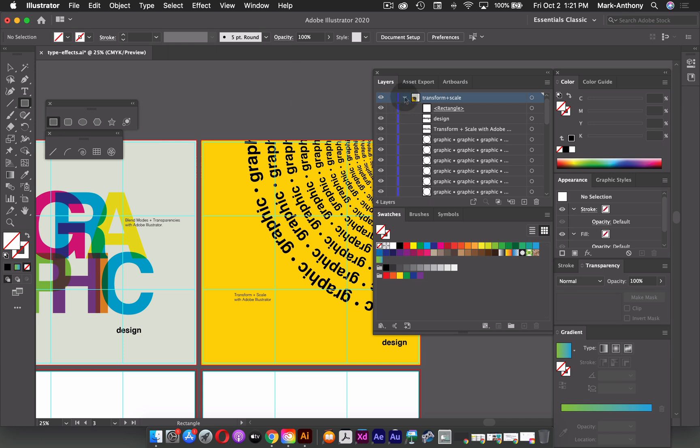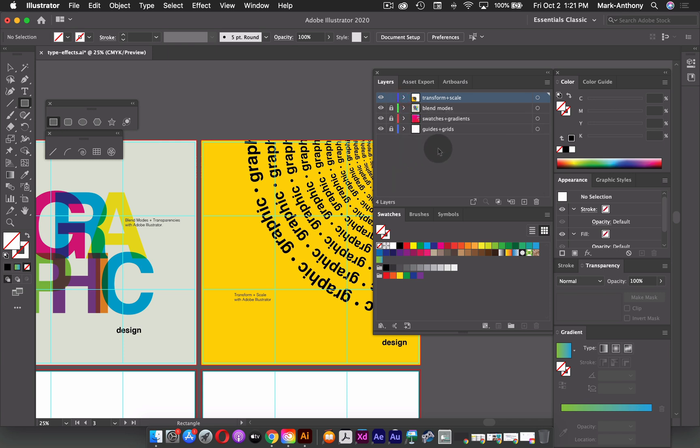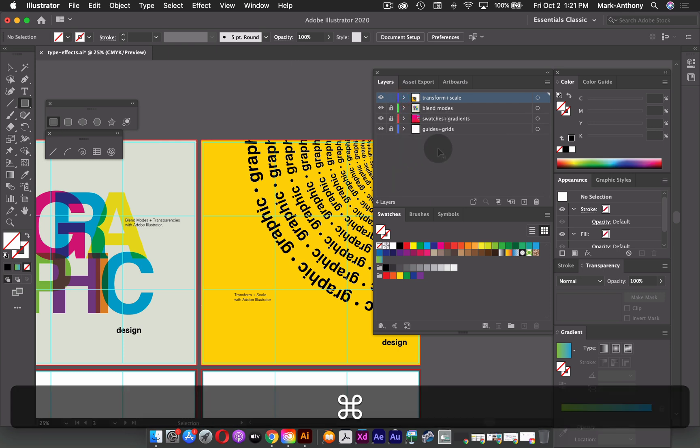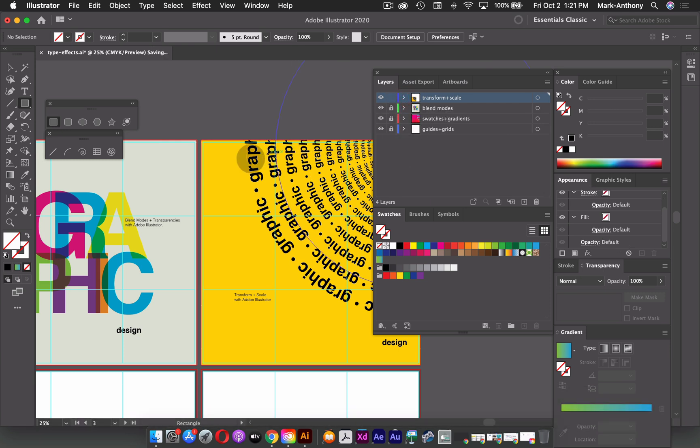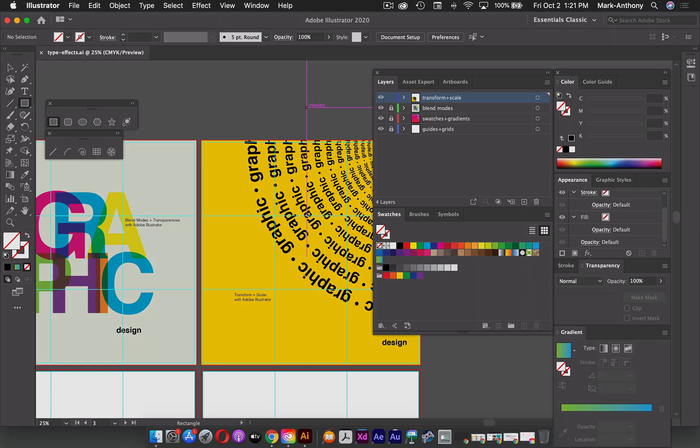So again, I could just collapse my layer now, hit Command S and save this. And now we can move on to the fourth example, which is to use envelope distort and the make with mesh function.